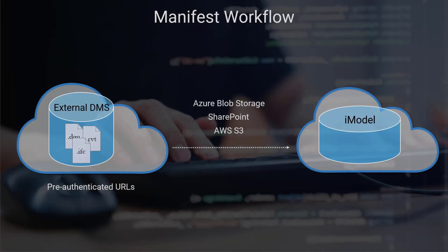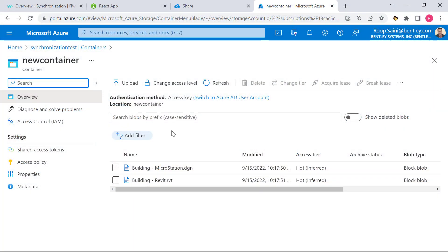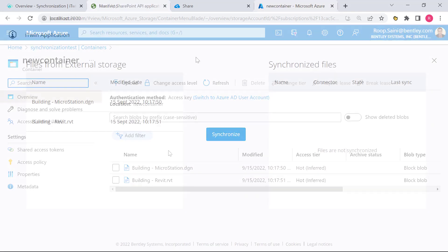Next, let's take a look at the manifest sample app. Now in this case, we're going to store our files in Azure Blob Storage. We'll use that as an example. I have the same two files, the MicroStation and Revit building, this time in Azure Blob Storage. And we're going to use the manifest sample app to pull them in and synchronize from there.